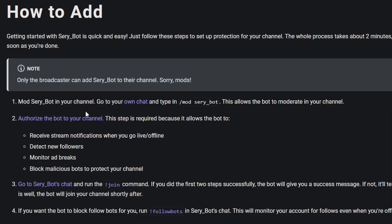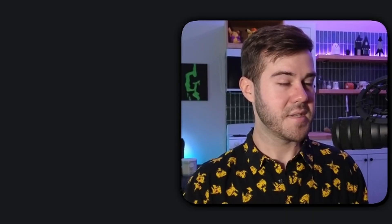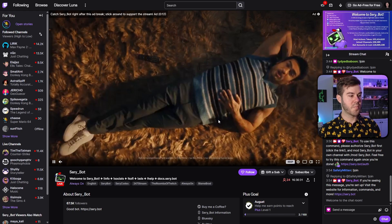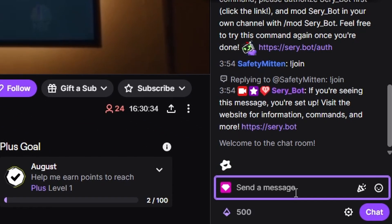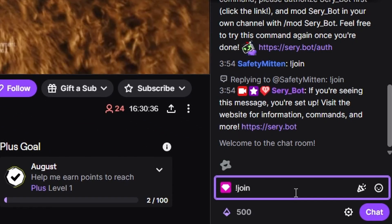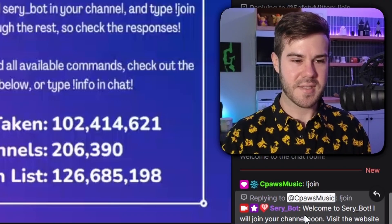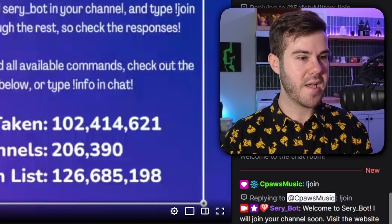Let's go back to SariBot. We did step one. Now we're gonna go and click 'Authorize the bot to your channel' and click on that. You can read through it if you'd like — I'm gonna hit Authorize. It's gonna bring you to the SariBot channel. Then we're gonna hit '!join' and send it. It says 'Welcome to SariBot, I will join the channel soon.' So we gotta go back to the SariBot page.